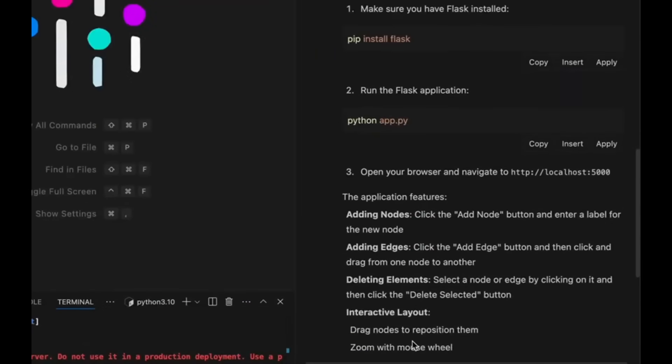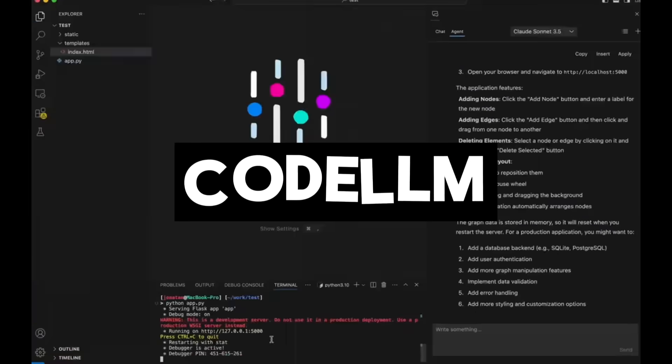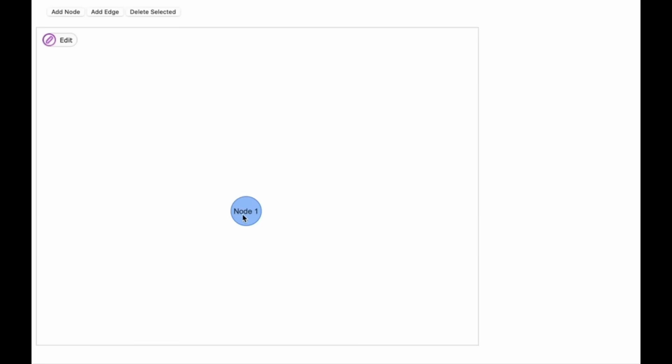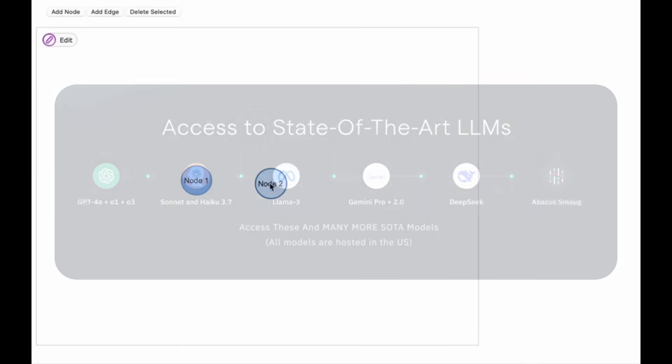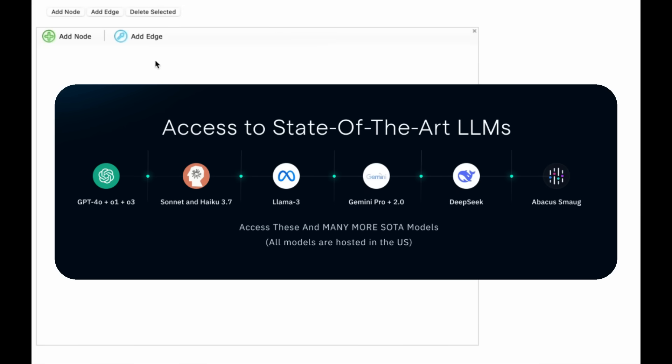It's built within their code editor called CodeLLM, which is a part of Abacus AI's suite of tools that also lets you access multiple products like ChatLLM that lets you chat with all of the state-of-the-art models as well as their computer agent for the same price.